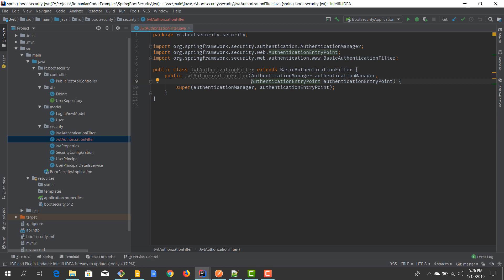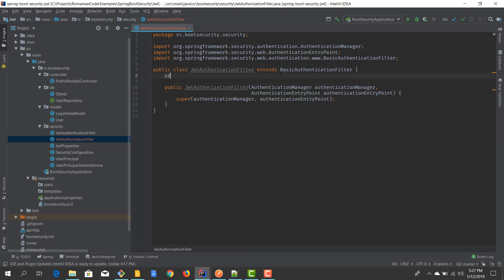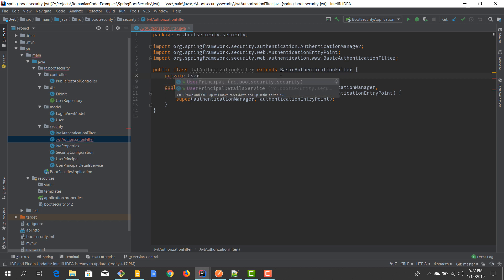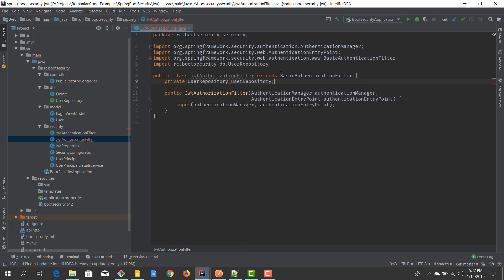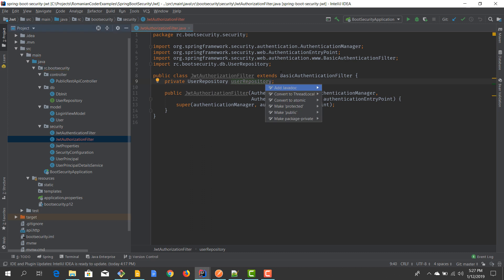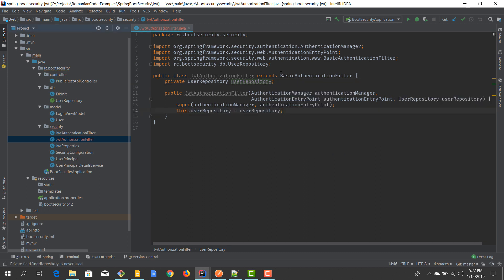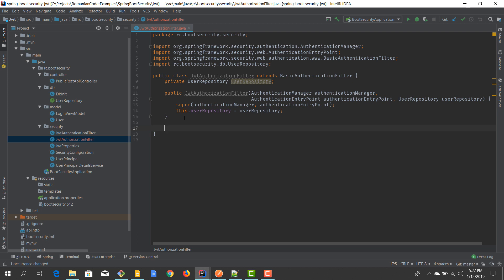We also need to add another dependency, which is our UserRepository. We are going to use it to extract user details based on the username that we read from the token we receive. Just like for the authentication filter, we need to extend some functionality to make authorization work — or better said, to have access to the authorization data.